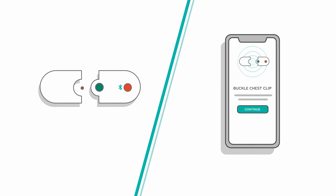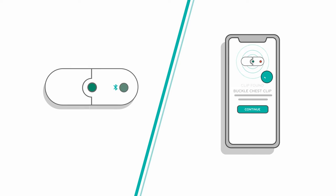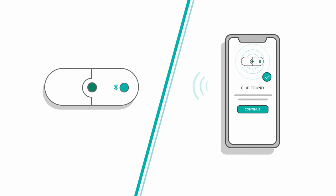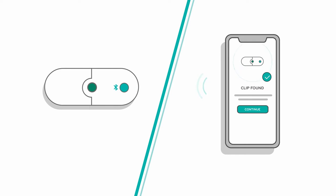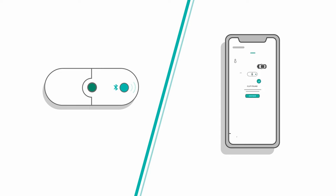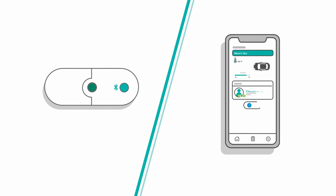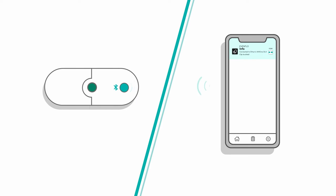When prompted in the app, buckle the clip and the app will find it. Follow the instructions in the app to finish setup. Once a clip is saved to your account, the Evenflo app will connect to it each time the clip is buckled while the app is open in your phone and within Bluetooth range.